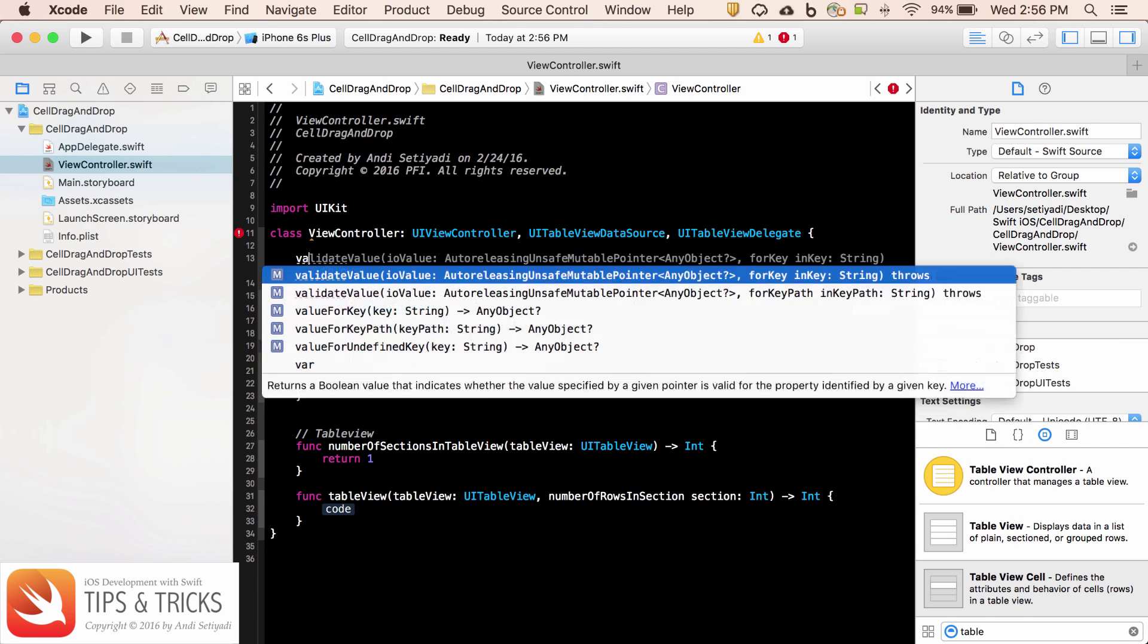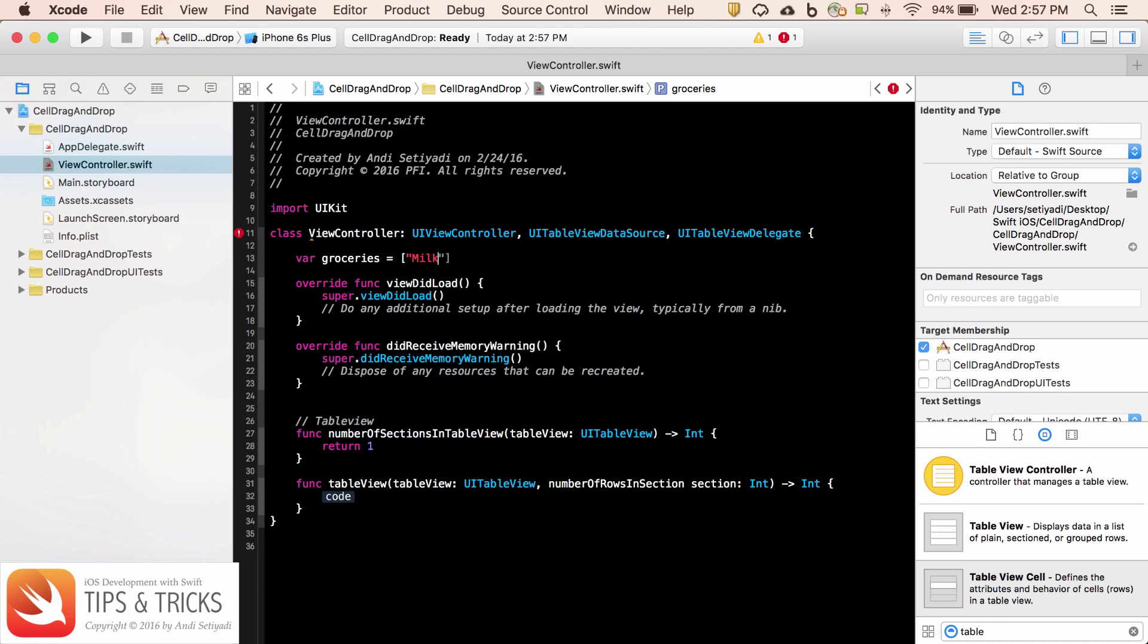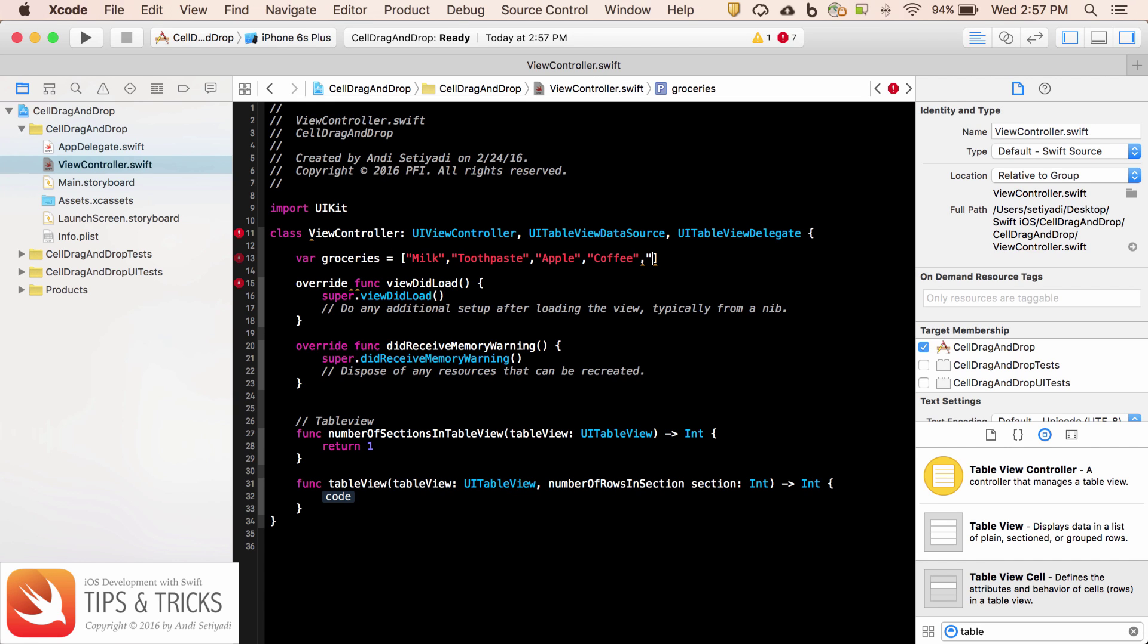So I'm going to call this Groceries. It's going to be just an array of string. Let's put milk, toothpaste, apple, coffee. Let's do one more. Let's put watermelon.